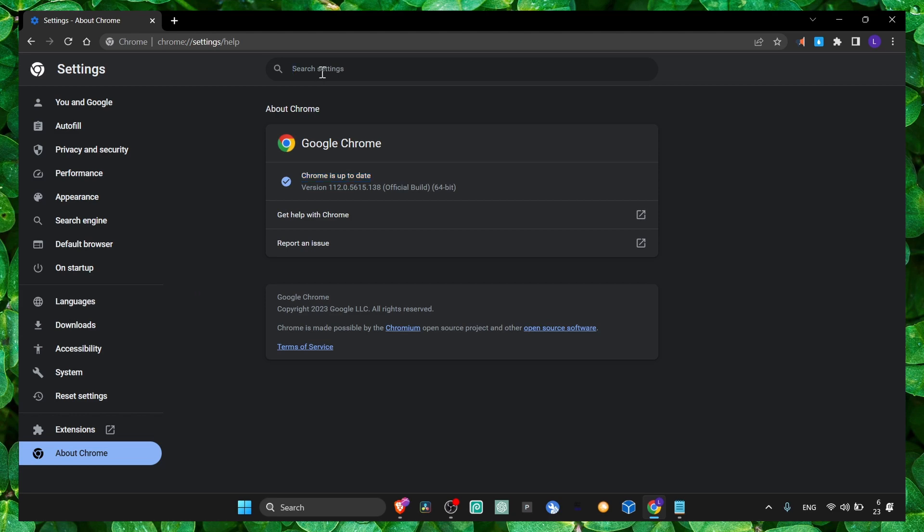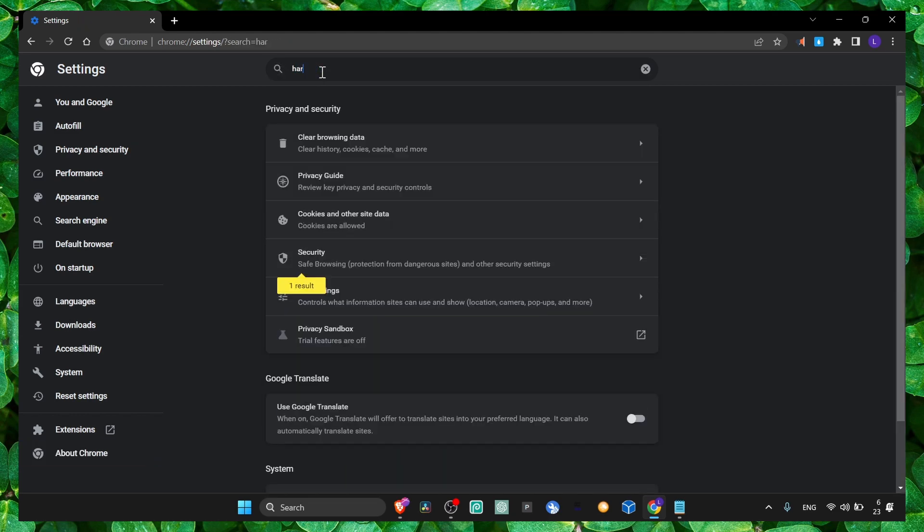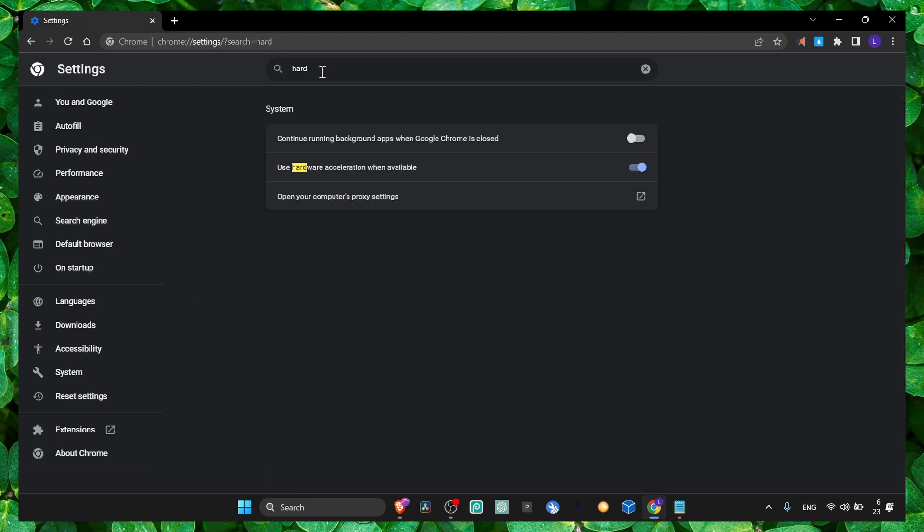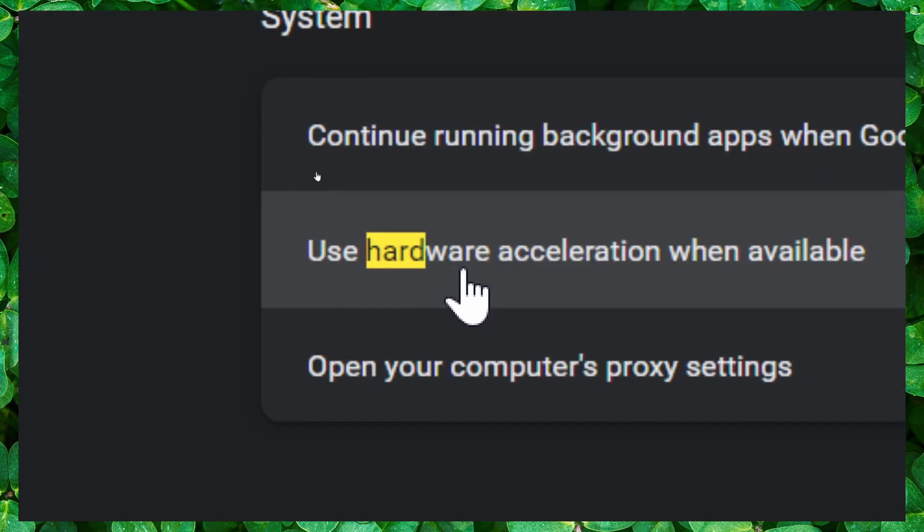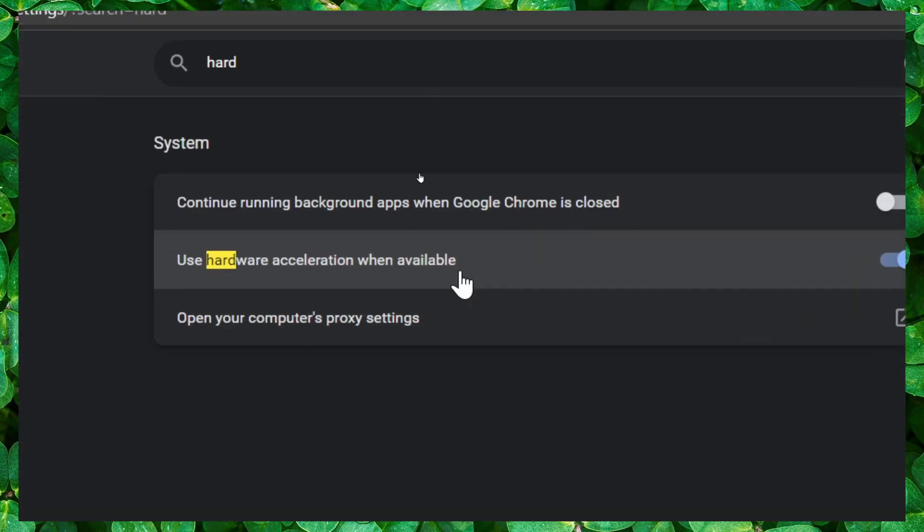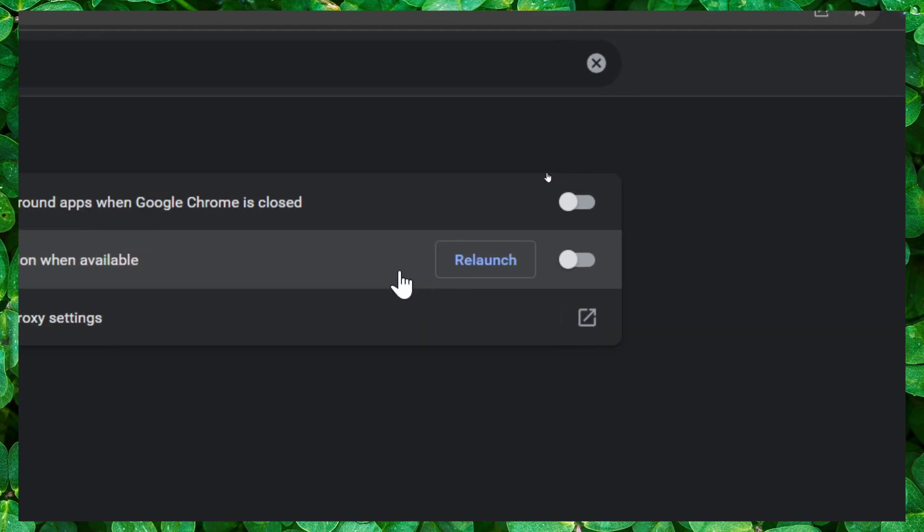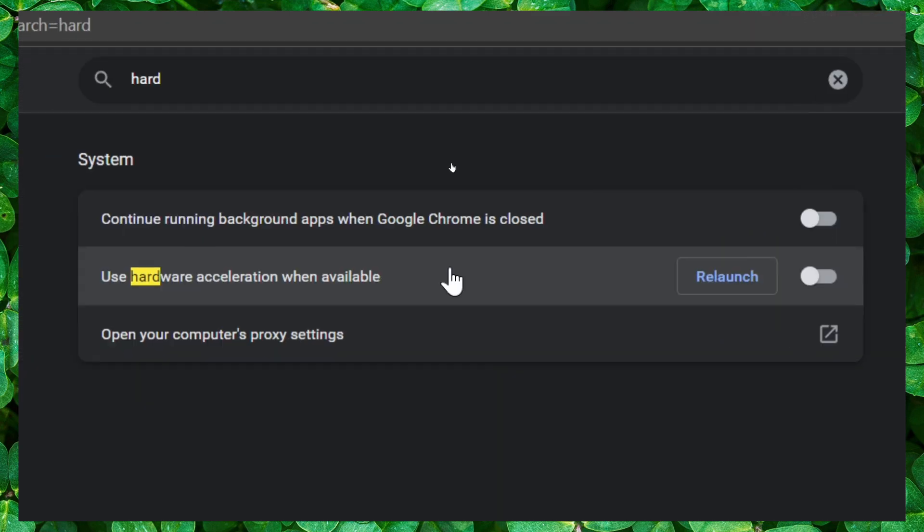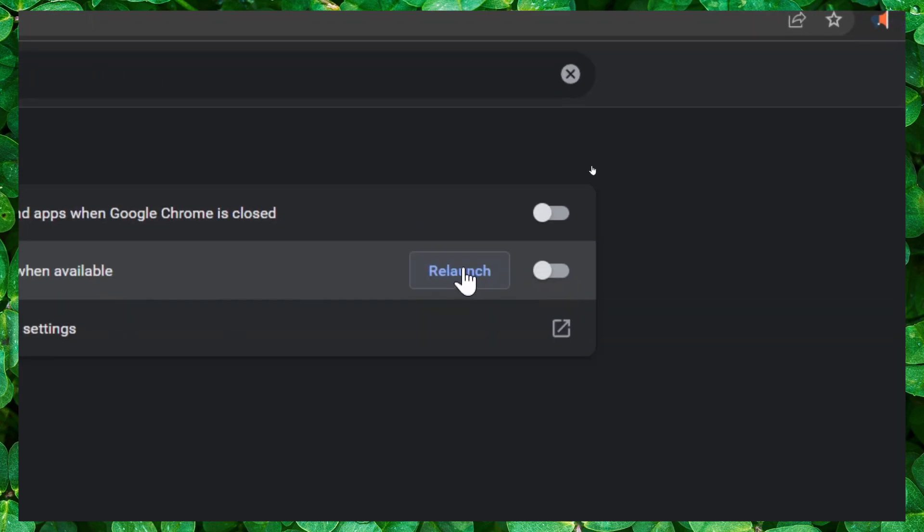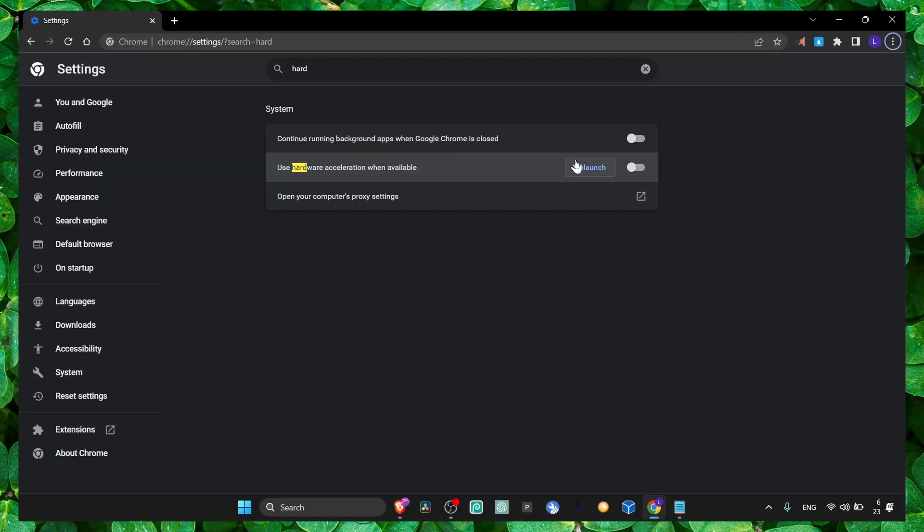Go to hardware in the search bar. Here, use hardware acceleration when available - just turn this off and click on relaunch. You don't have to click on relaunch, just close Google Chrome after you watch this video.